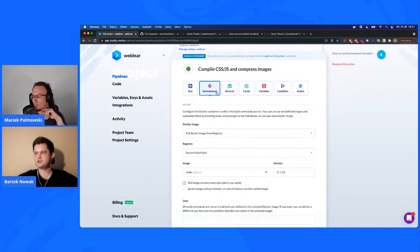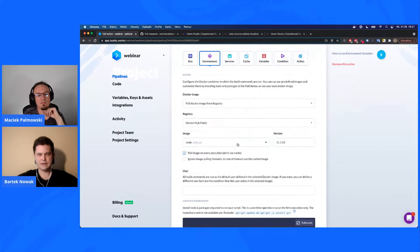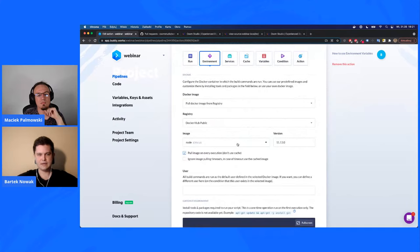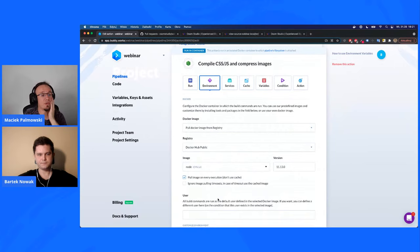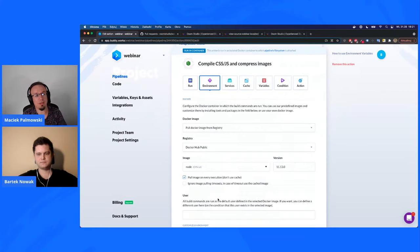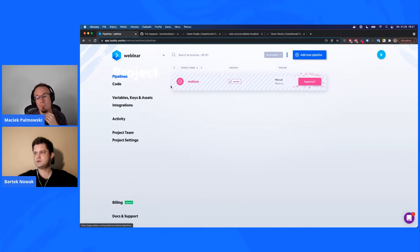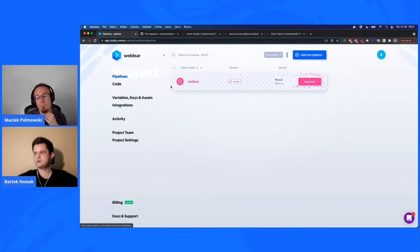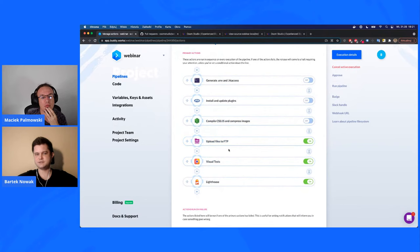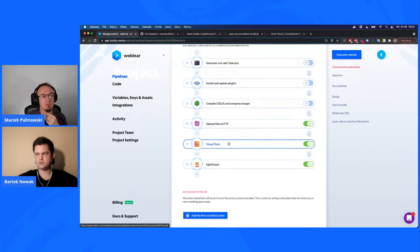A cool feature is that you can change the Node version in Buddy and fully customize the environment — for example, downloading the Gulp CLI globally. This is very useful when working with legacy projects or cutting-edge projects that require a specific version of a library. Then three more actions: uploading files to staging, running visual tests comparing current screenshots to the previous pipeline's screenshots, and Lighthouse tests.